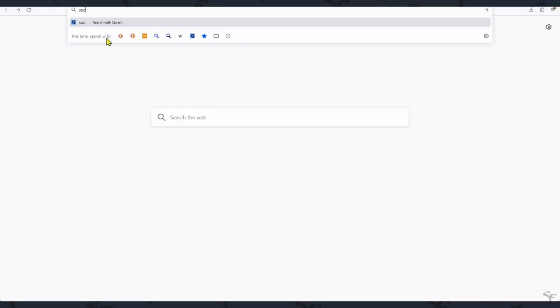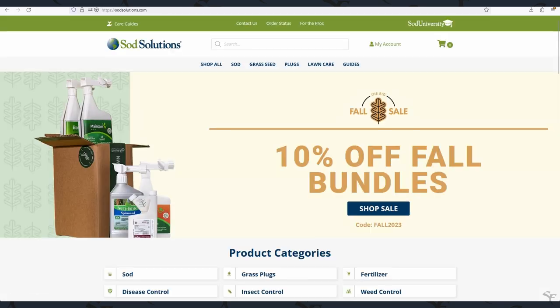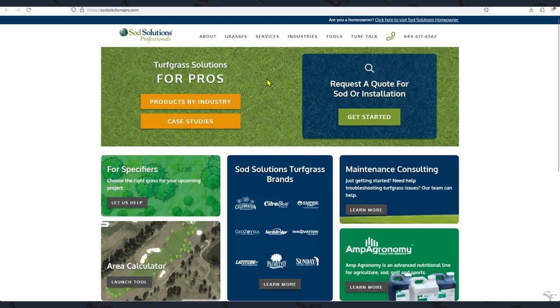Go to sodsolutions.com. At the top of the page, go to the For the Pros link. And then on the page that comes up after that, go to Launch Tool.